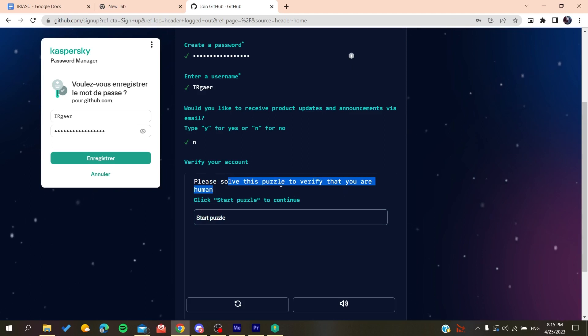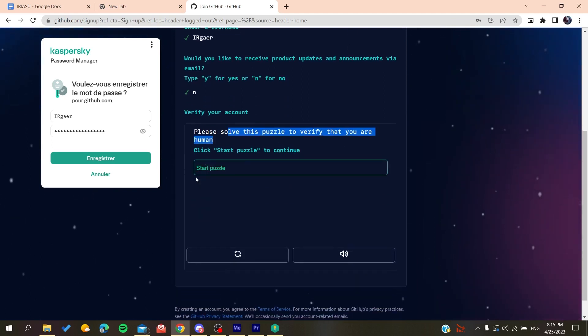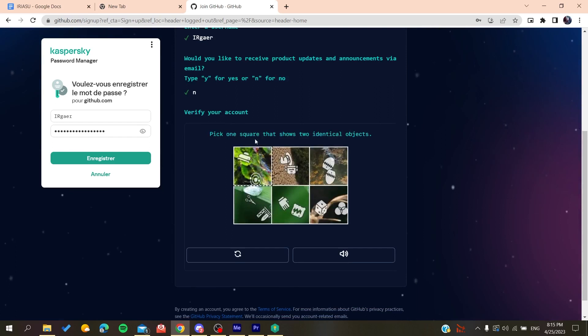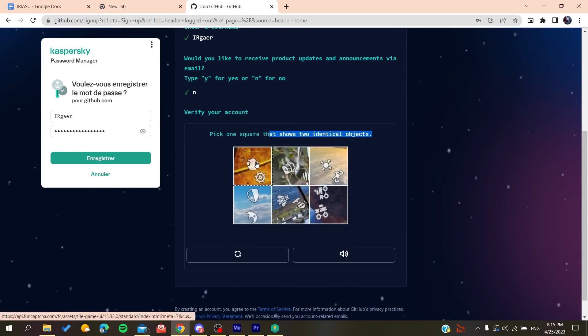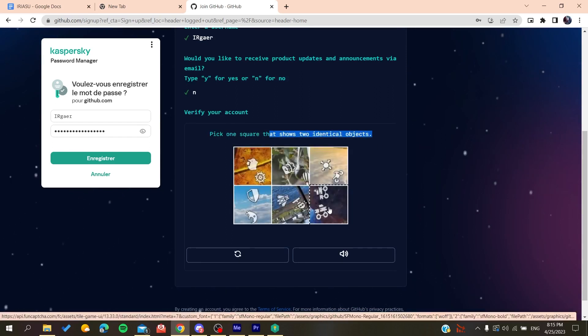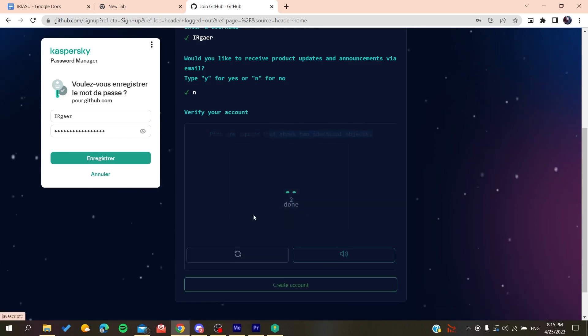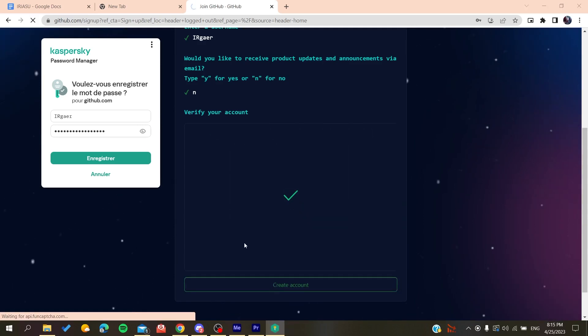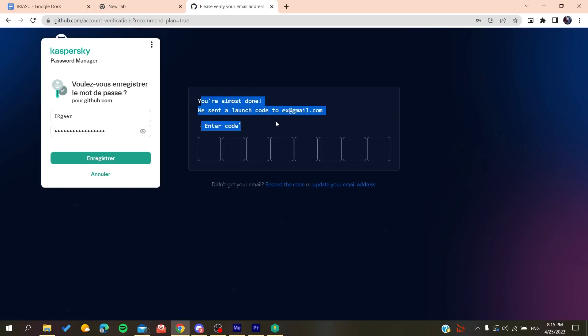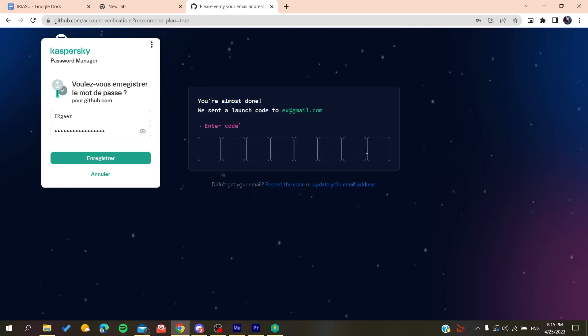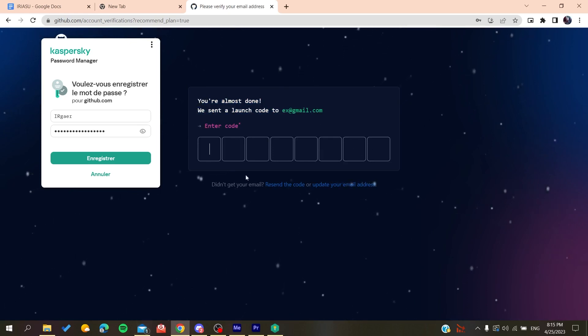And then you will need to solve a verification puzzle, so we start this puzzle with an identical object. And then you will create an account. So basically, after you create an account, all you need to do is to verify your email by copying the code that will be sent to your email.